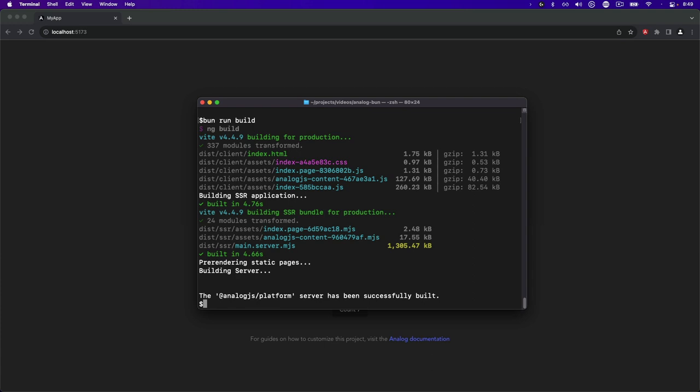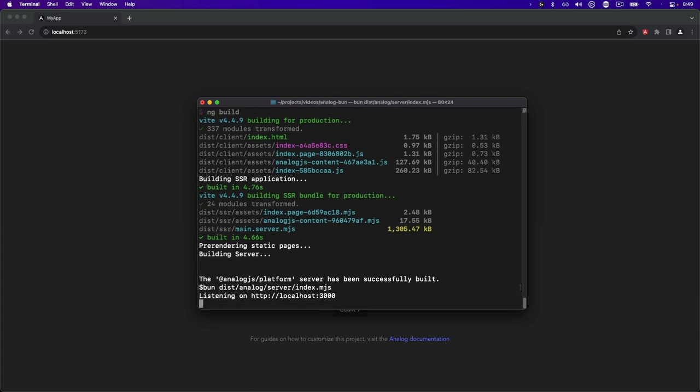We can also run the server for the project using Bun by passing the project path to the bun command. So if we use bun and the location of the server file, which is dist/analog/server/index.mjs.